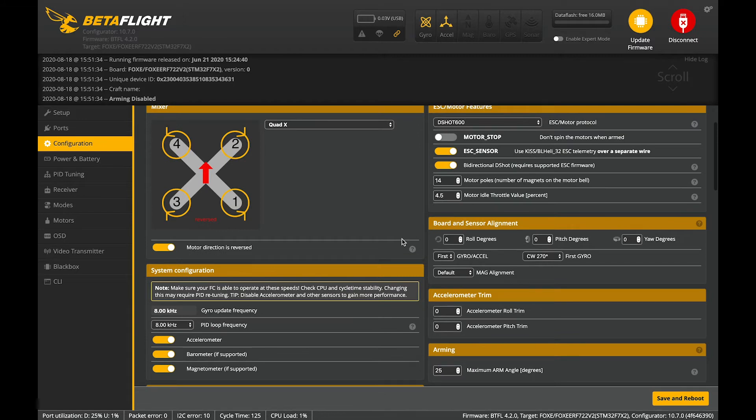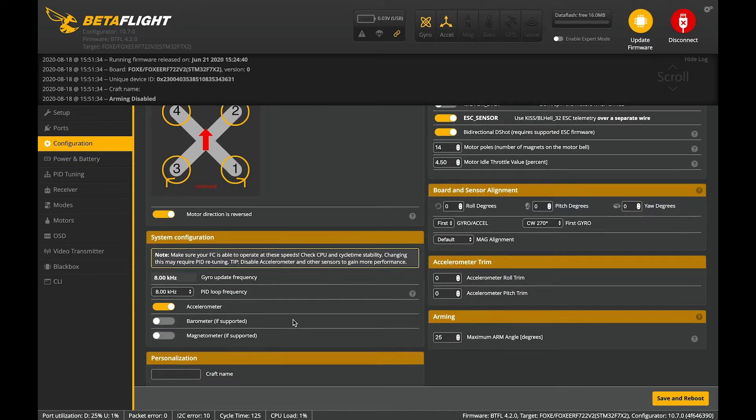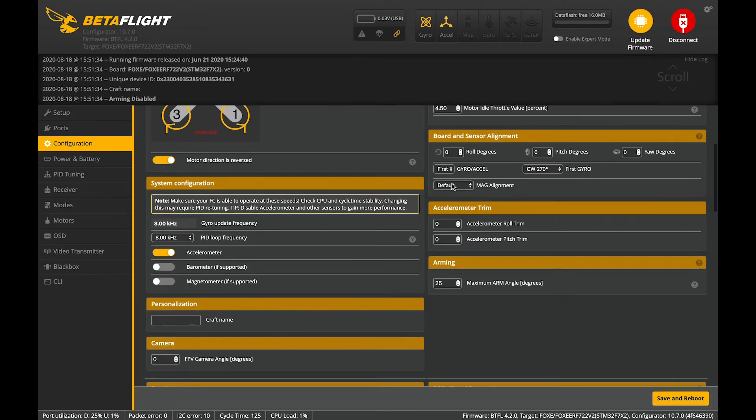This is because it's such a high kV motor. The idle will be a little bit too aggressive with this sort of kV. 8k is good. We'll keep the accelerometer. We're going to turn off those two.